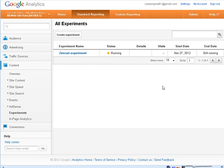Okay and then after it's collected for some time you'll start seeing the results in here. Okay so now you know how to set up an A-B test using Google Analytics.